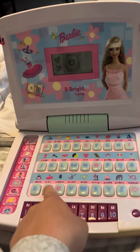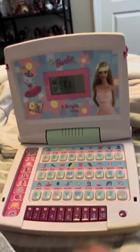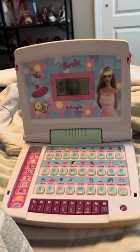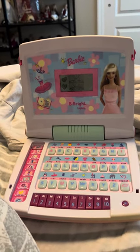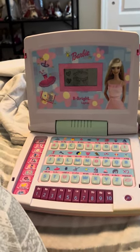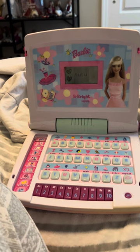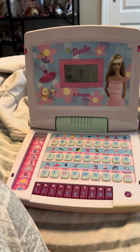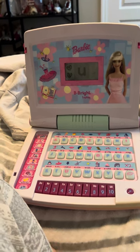Press a letter button. This is the letter T.